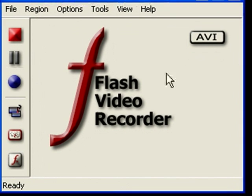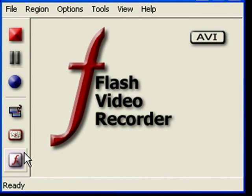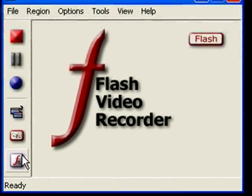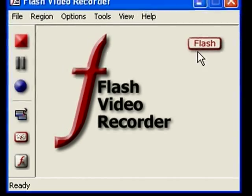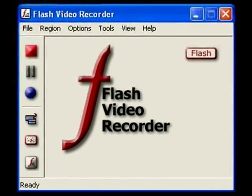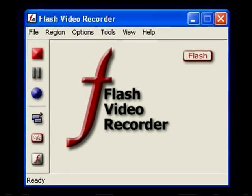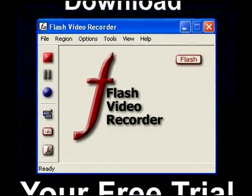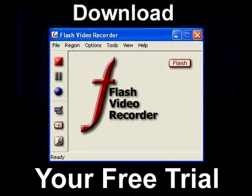And remember, not only can you record in Flash, but you can also record in AVI format, if you want to upload to sites like YouTube.